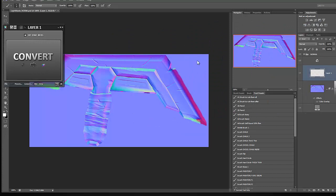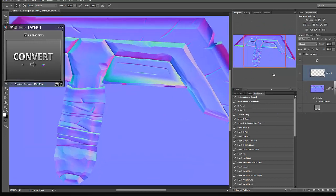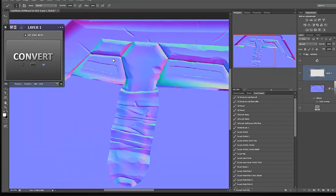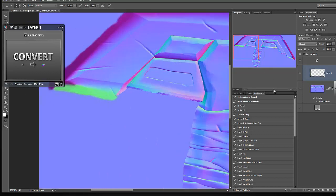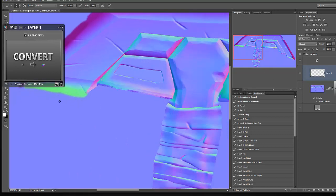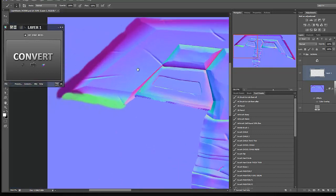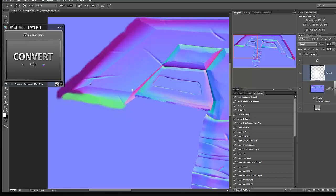So coming in here with my new layer, I'm going to grab my hard edge brush, painting with white. Come in here, click once. Hold shift, click here. Kind of the same technique we were using when we were concepting this guy.